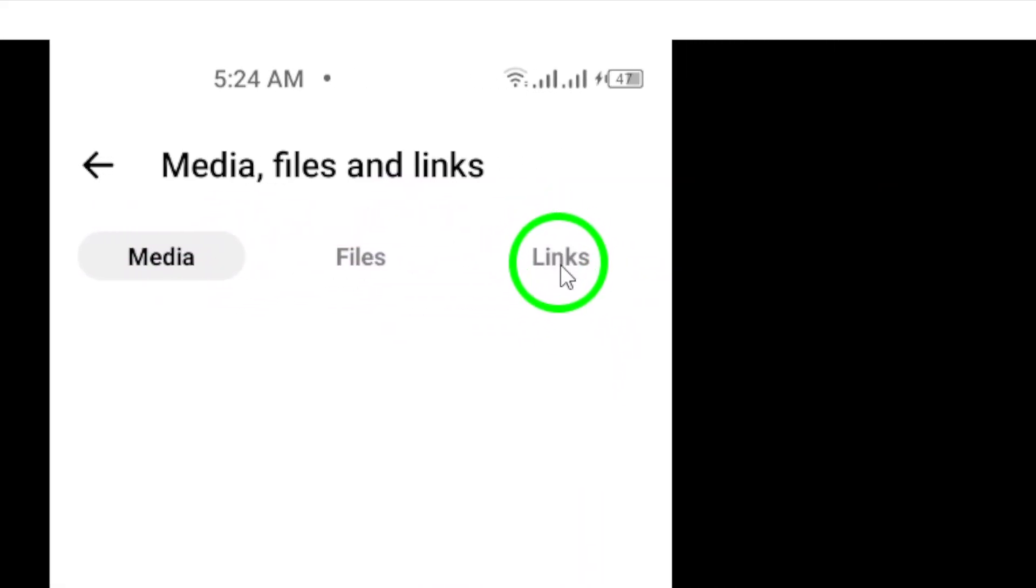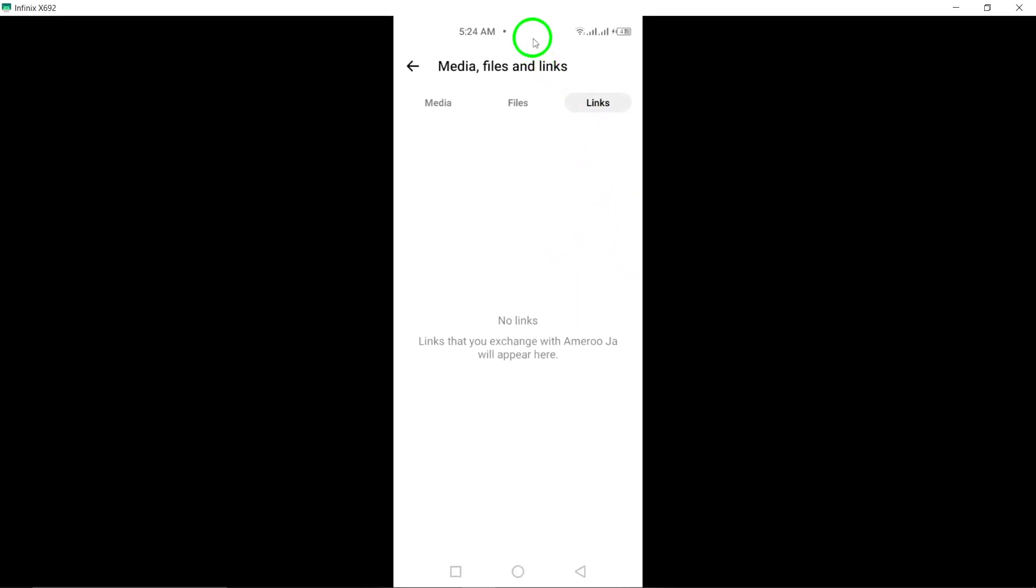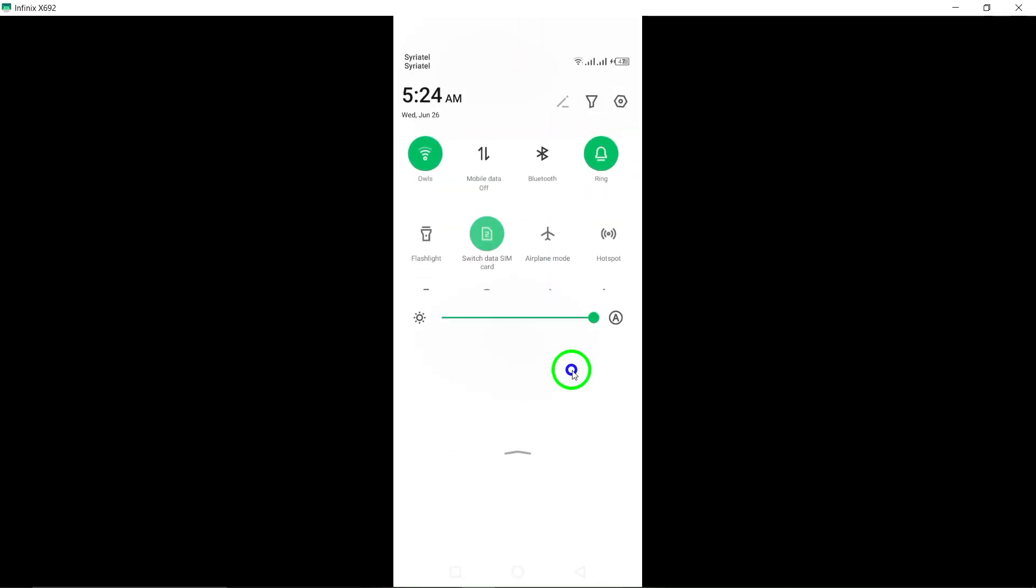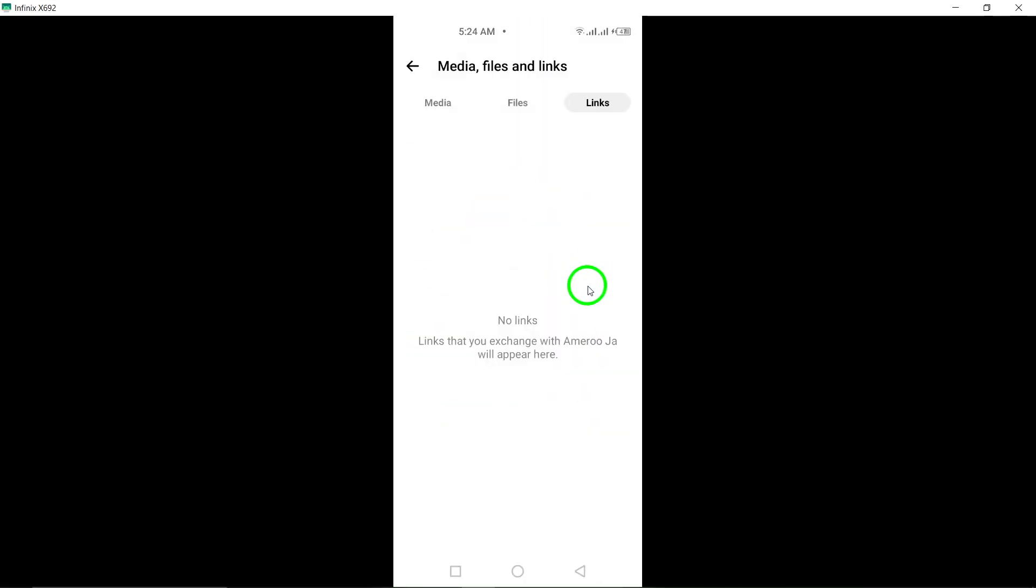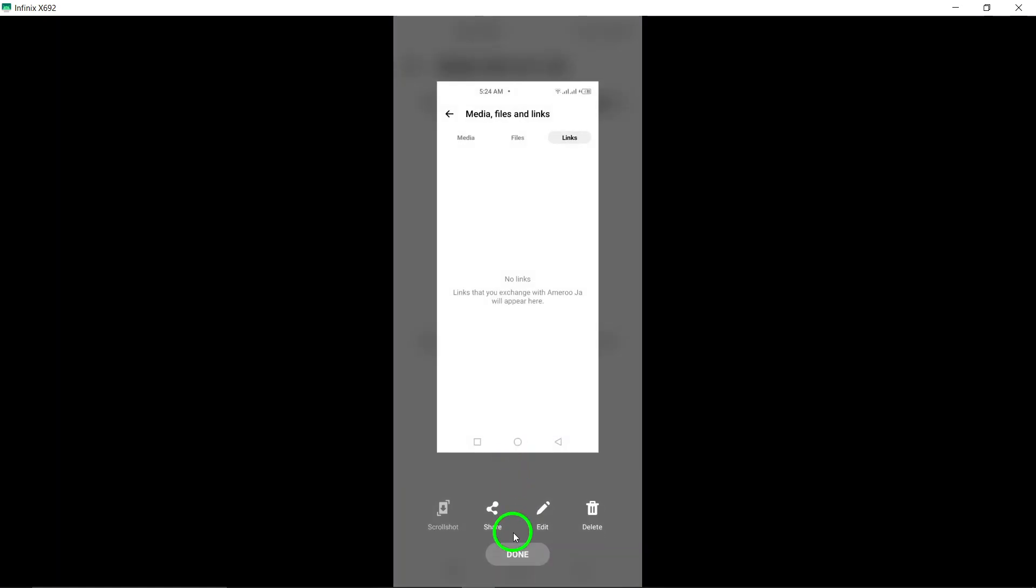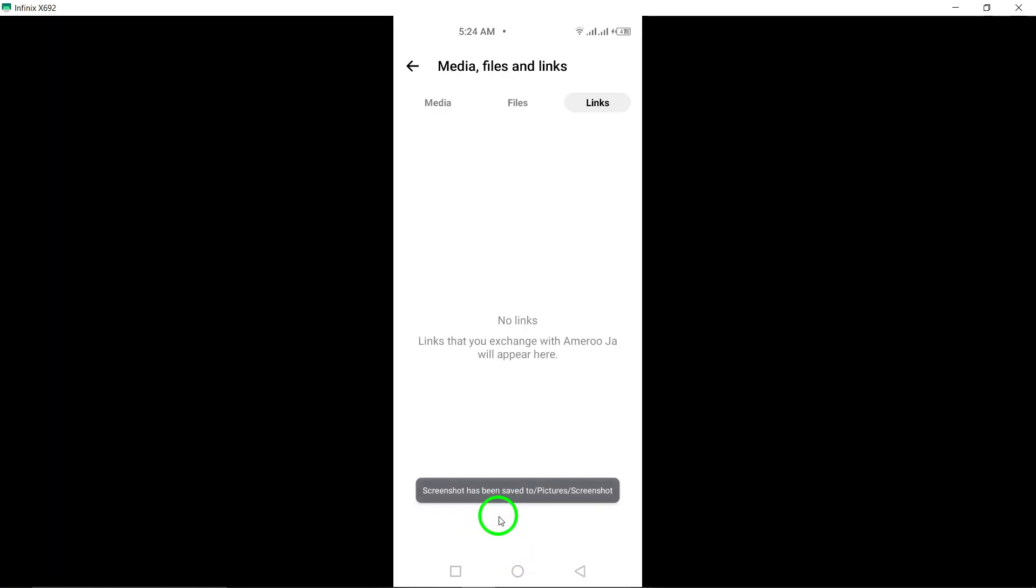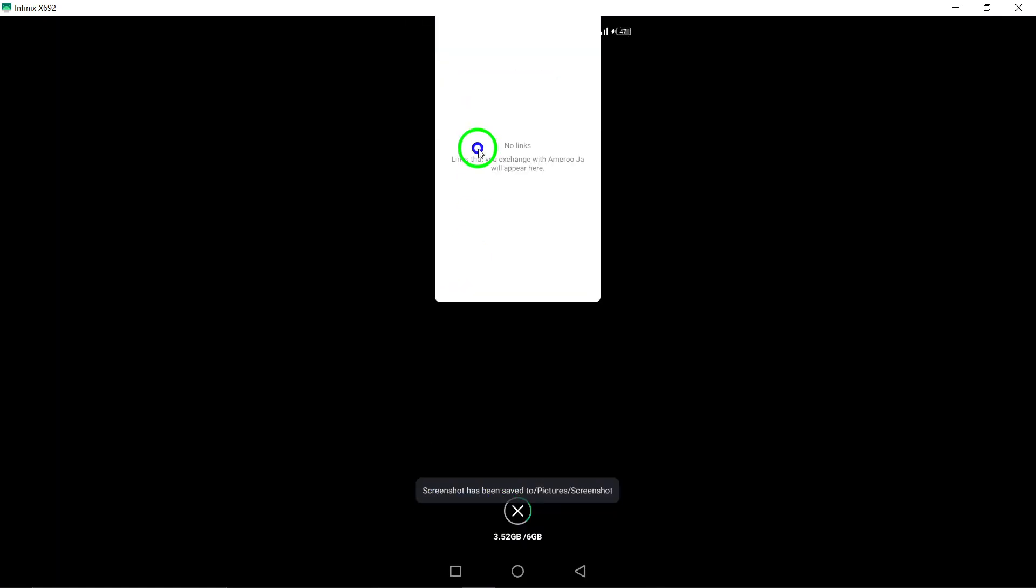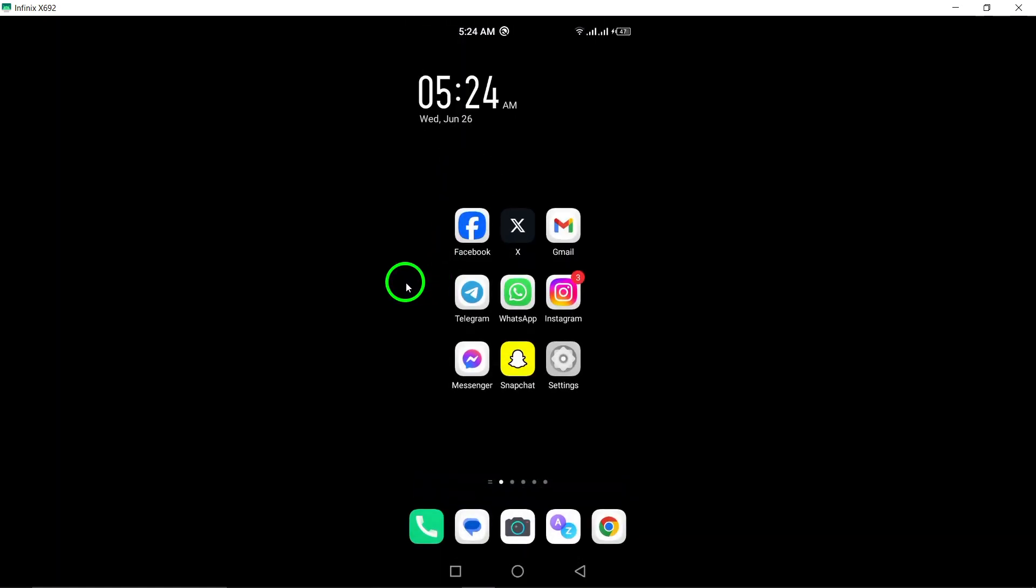To specifically view the shared links, select the Links option. This will show you a list of all the links that have been shared in the conversation. You can scroll through the list to find the specific link you're looking for.